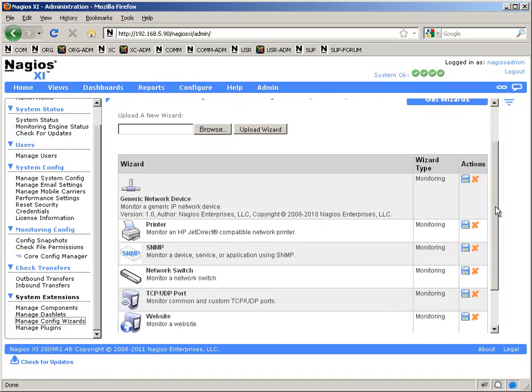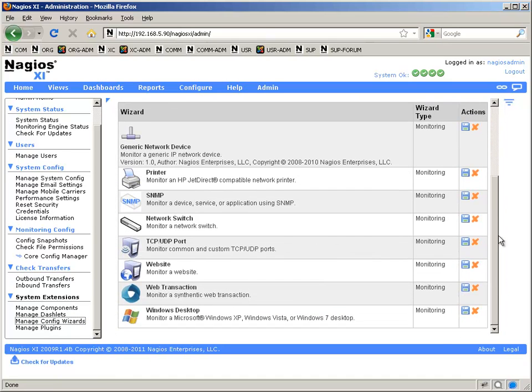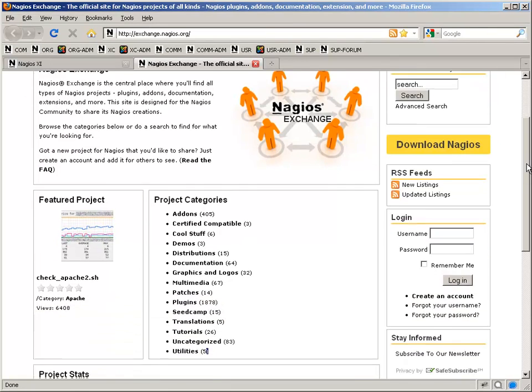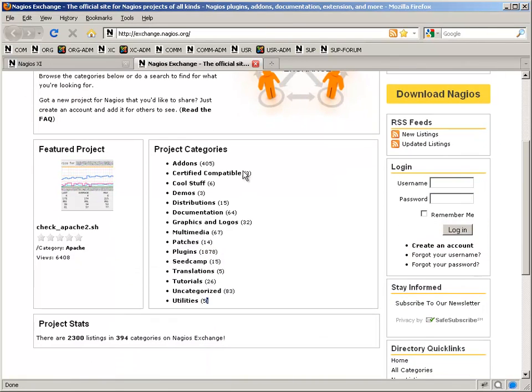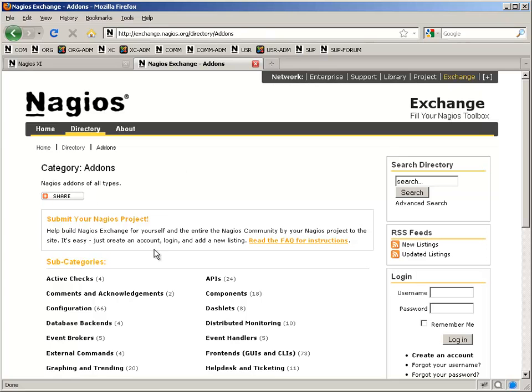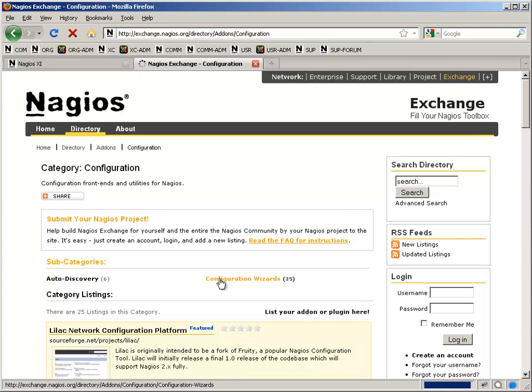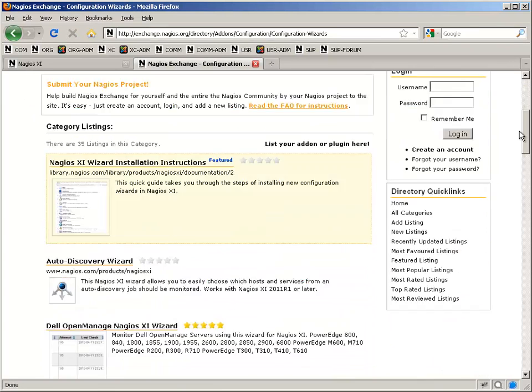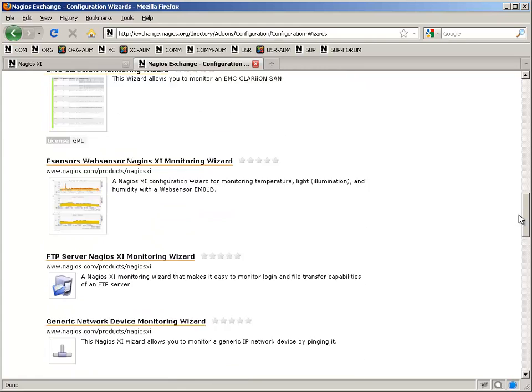Some versions of XI will have it by default and others won't. On this test system that you see here, it's not, so I'll have to go to the Nagios Exchange and just look under Add-ons, Configuration, and then Configuration Wizards, and you'll see it available in the list there.